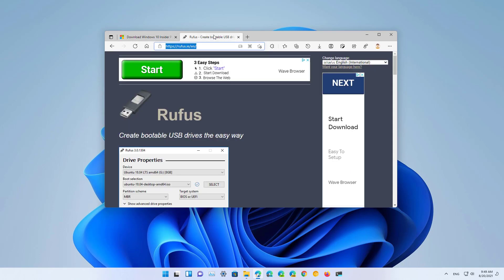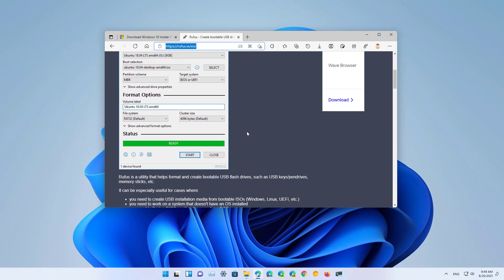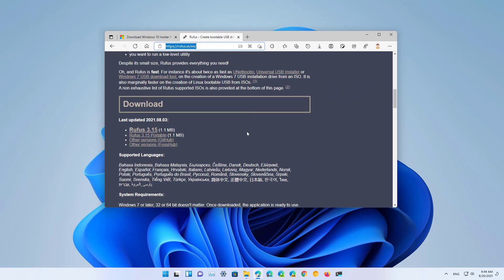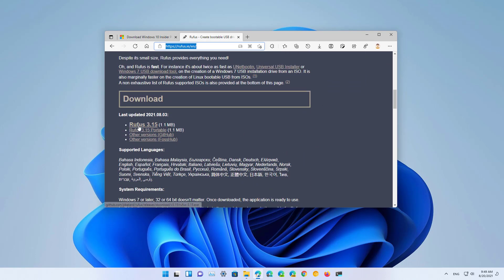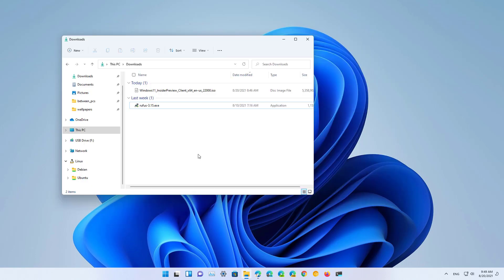Then you also need to download the Rufus tool, which is the easiest way to create a USB bootable media. I will also be leaving this link in the video description so you can download the latest version. Once you have the two components, we can proceed to create that USB flash drive to install Windows 11.